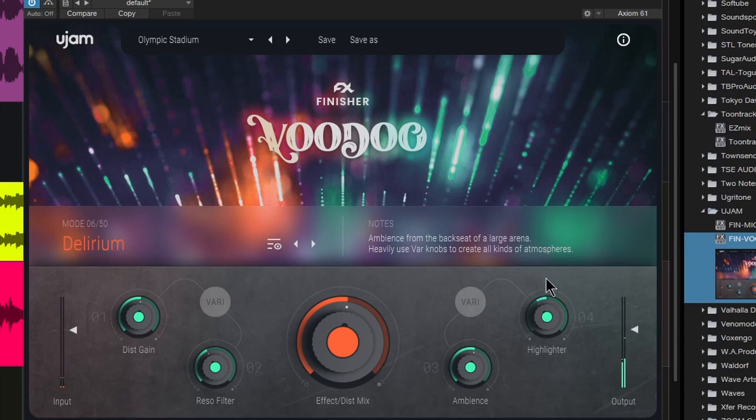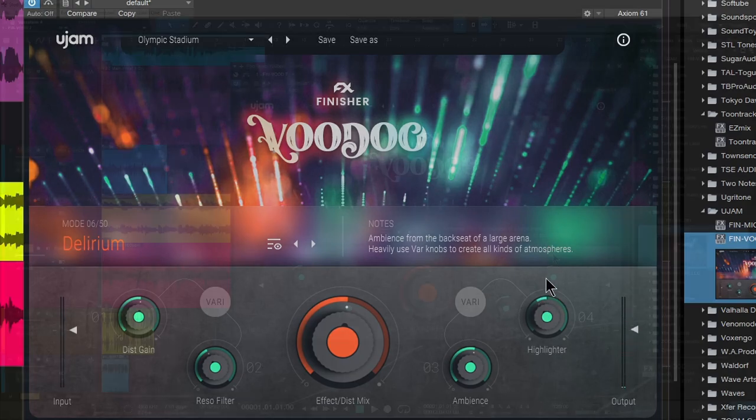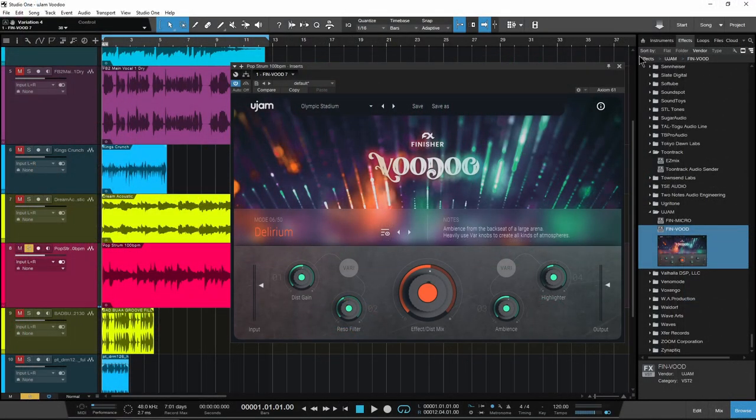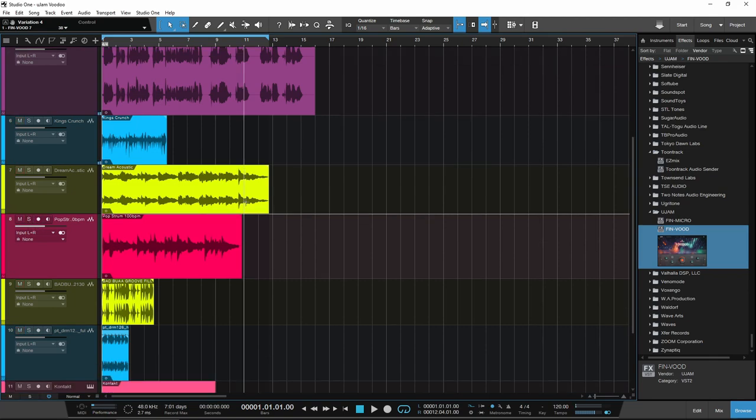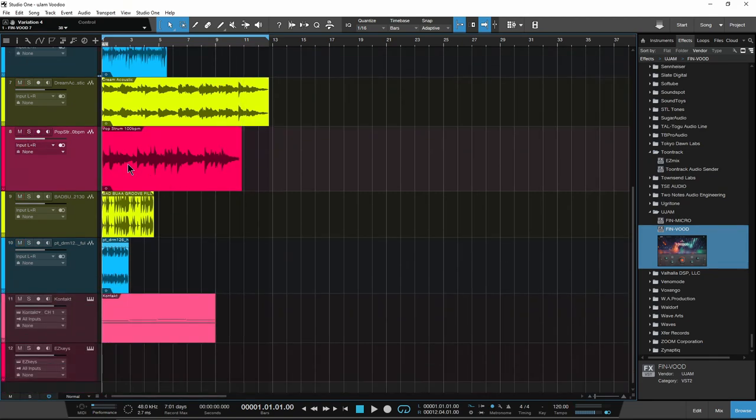Again, just by adding some modulation or automation in your DAW, or of course using MIDI and recording that MIDI. Pretty cool sound overall there, real quick, not having to use a bunch of different effects - all right there within Voodoo.